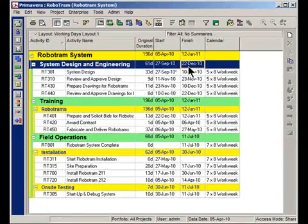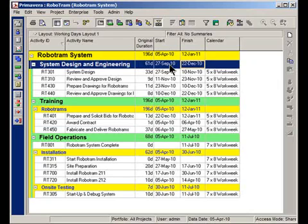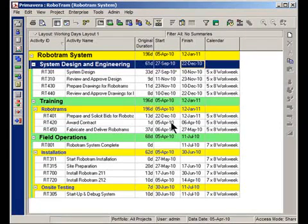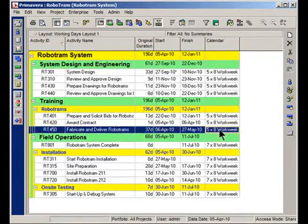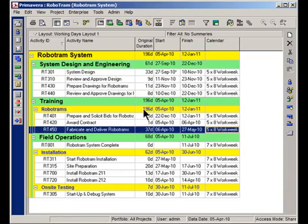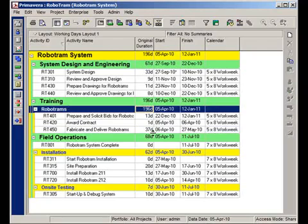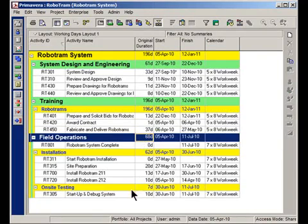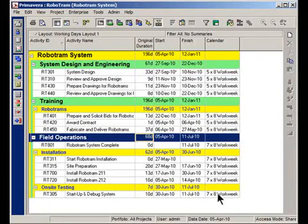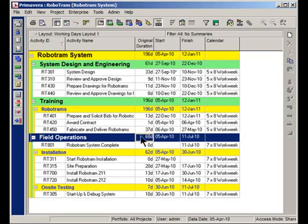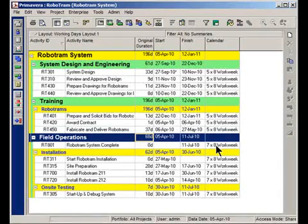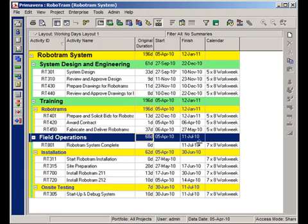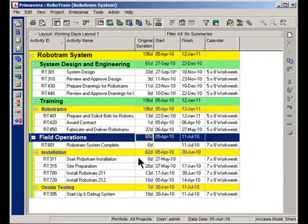Now that you understand how those bars do their calculation, you're probably going to see there's a bit of a problem in project plans that use different calendars in different areas of the project. For example, this first half of my project all uses the 5 by 8 work week calendar, and I could set the bars to use the same calendar to do the summaries. But down here in Field Operations section, all of these guys use a 7 by 8 work week. This total of 68 days original duration is not taking into account a 7 by 8 work week calendar, but rather a 5 by 8. So it's not accurate. You can see that because there's only one calendar that can be used for all of the bars, I have a bit of a problem.